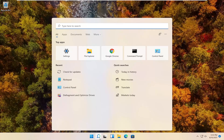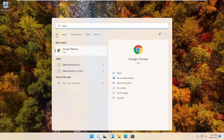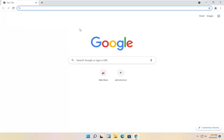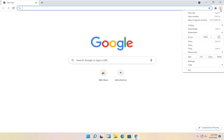First thing I'd recommend doing would be to open up the browser you're having a problem with. So usually it should be Google Chrome for most of you guys. And you want to select the three dotted icon up at the top right corner of the browser, left click on it, and then you want to select settings.